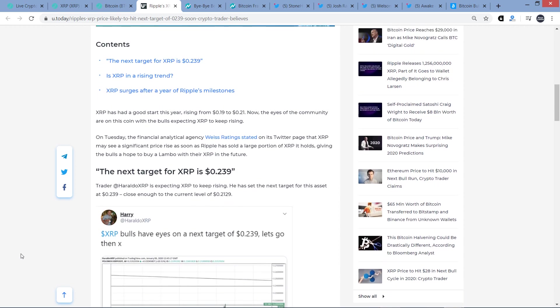Subheading. The next target for XRP is $0.239. A trader at Geraldo XRP. By the way, for those of you that don't know, Harry, who is at Geraldo XRP on Twitter, he absolutely called the beginning of the run-up in 2017 of XRP when many people were selling their XRP thinking that it was a waste. Oh my God, look at how Bitcoin's rising, this and that.